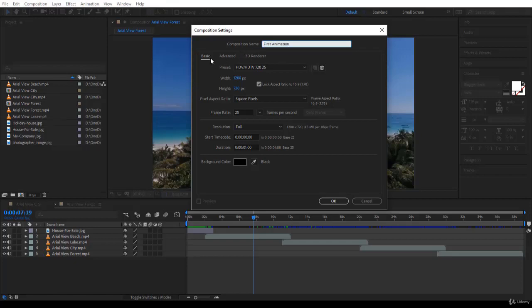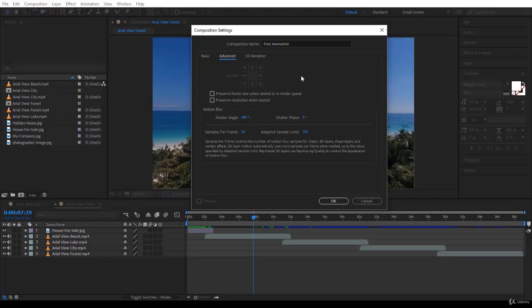And then you want to focus on the three tabs here. Well, the Basic tab is where the work is. Advanced, for now, there is not much to do here, but there are two options here that we'll see later on. They're quite important, by the way.